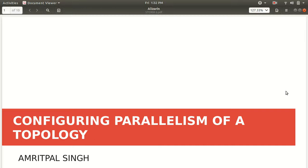Hello guys, I'm Amrit Pal Singh. I'm here to present another video on Apache Storm. Today I'll be talking about the topic of parallelism.